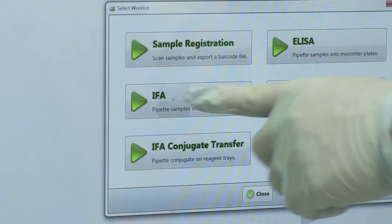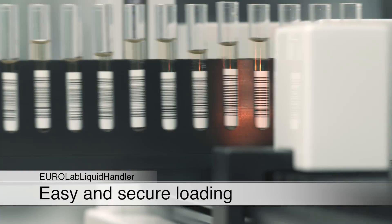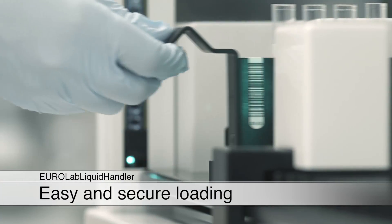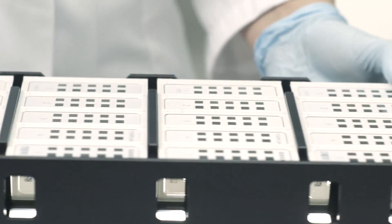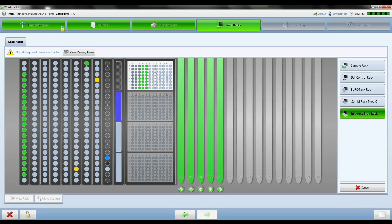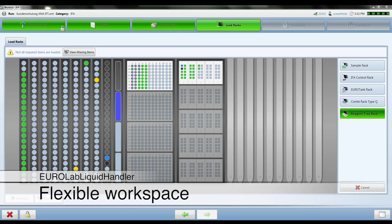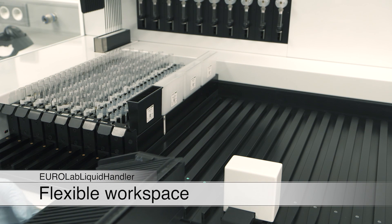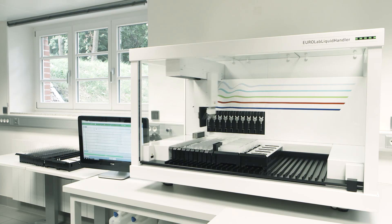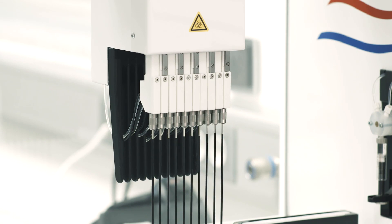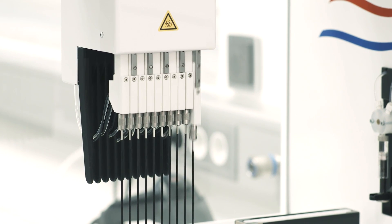Owing to the modern and intuitive software, the handling of the instrument is quick, simple and safe. Bar and matrix codes allow for clear and automated identification not only of the samples, but of all articles used by the instrument. In addition to the immunofluorescence, also blots, ELISA, or individual liquid handling applications can be processed.